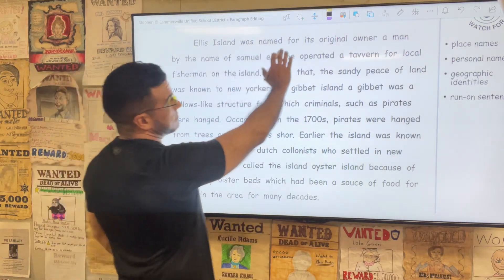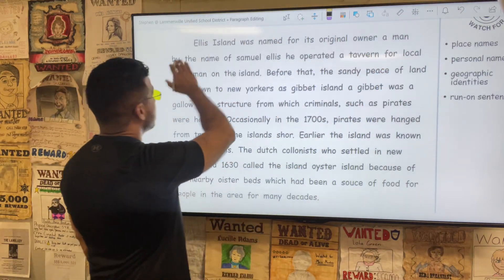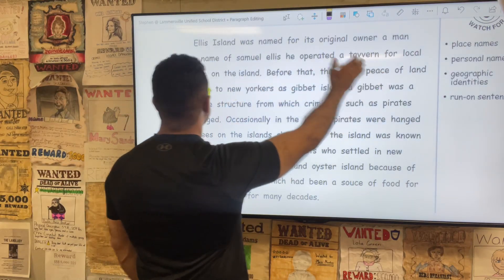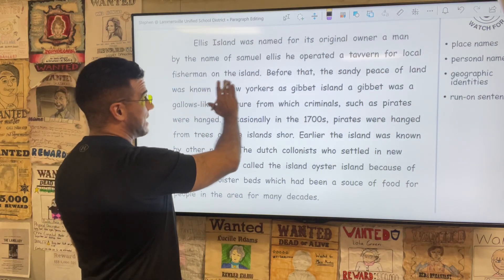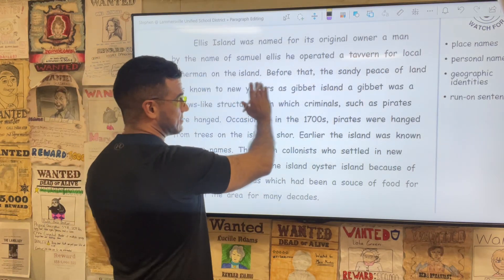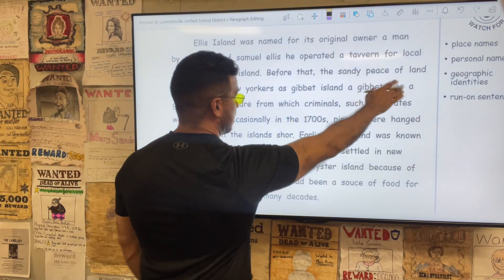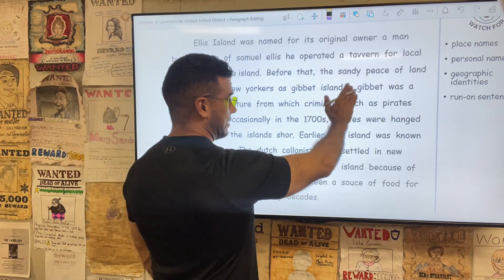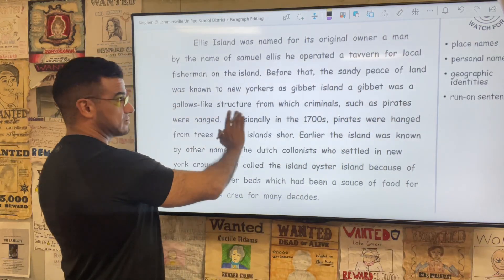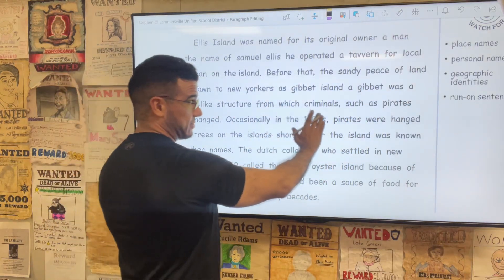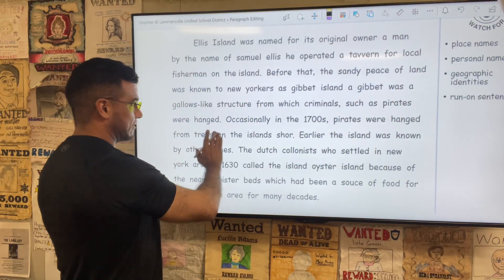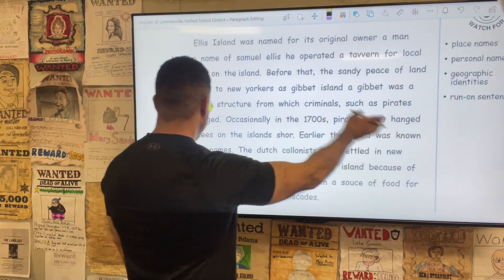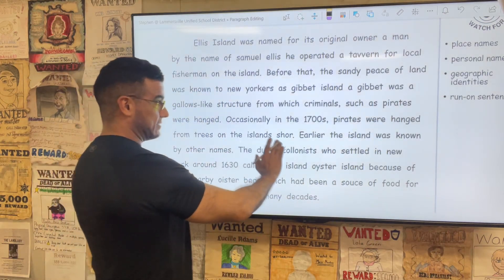So Ellis Island was named for its original owner, a man by the name of Samuel Ellis. He operated a tavern for local fishermen on the island. Before that, the sandy piece of land was known to New Yorkers as Gibbet Island. A gibbet was a gallows-like structure from which criminals, such as pirates, were hanged.